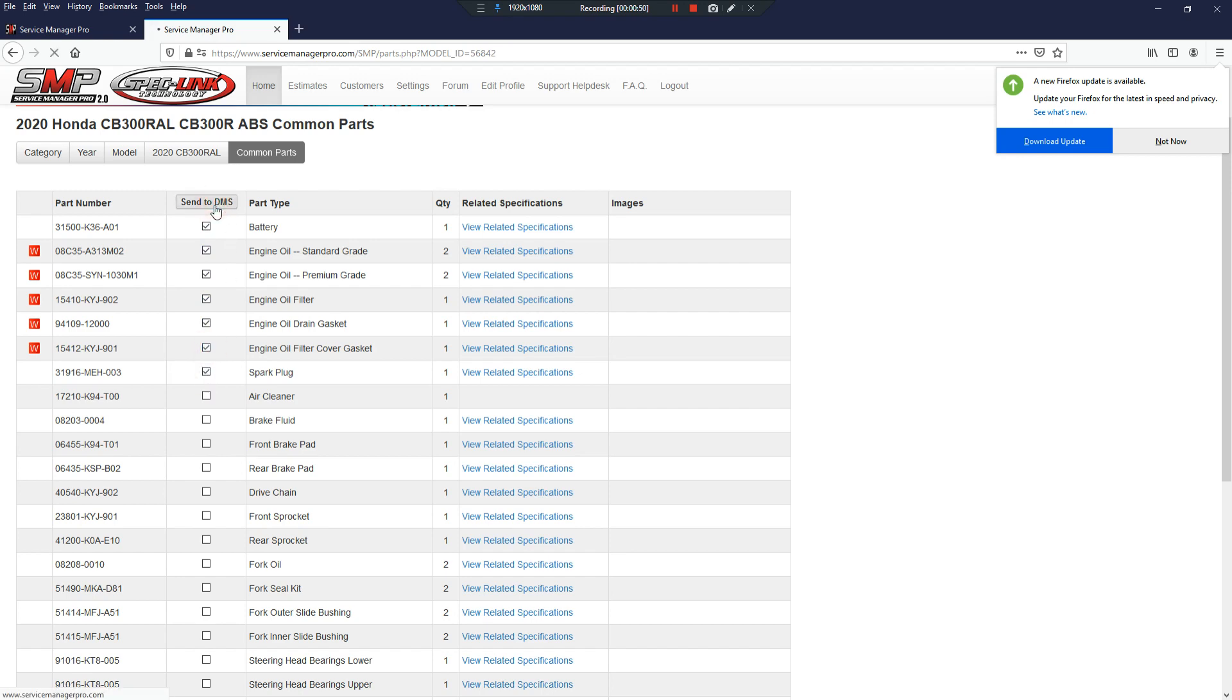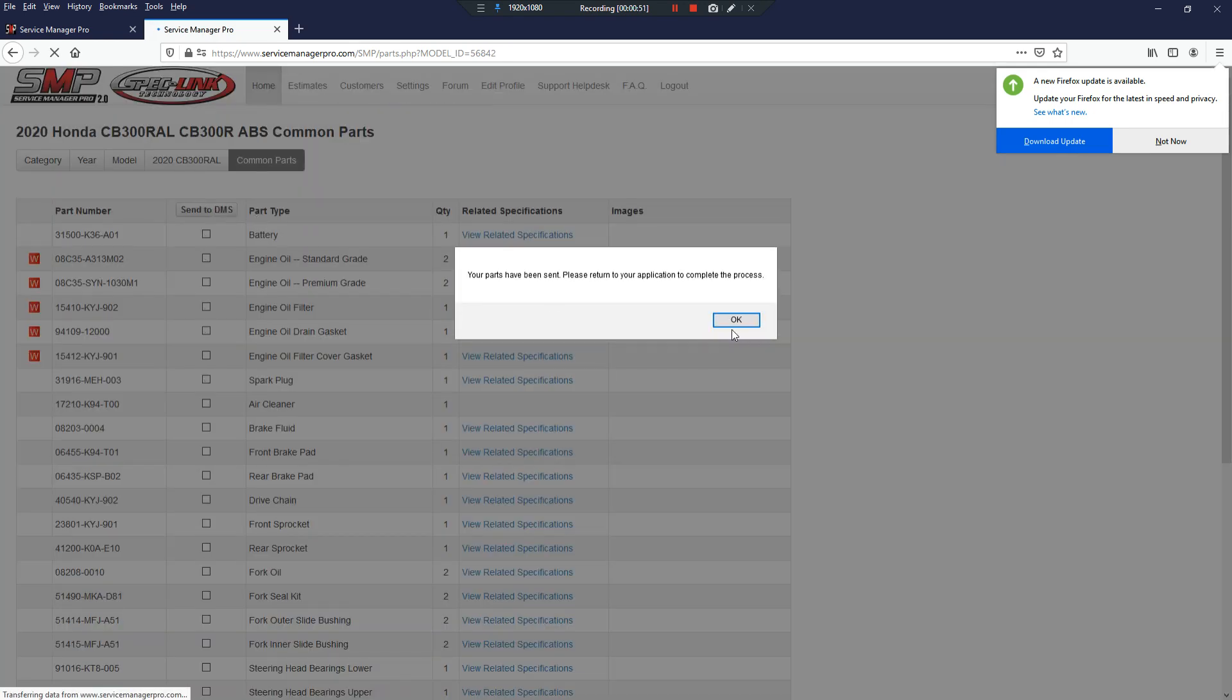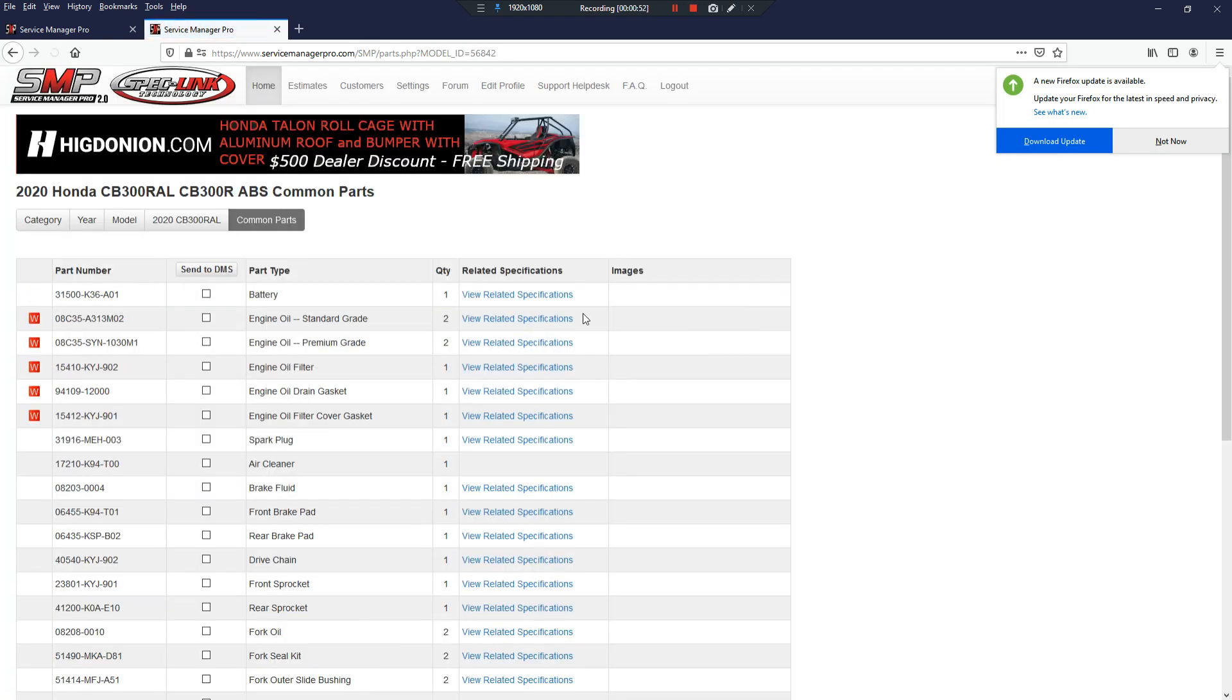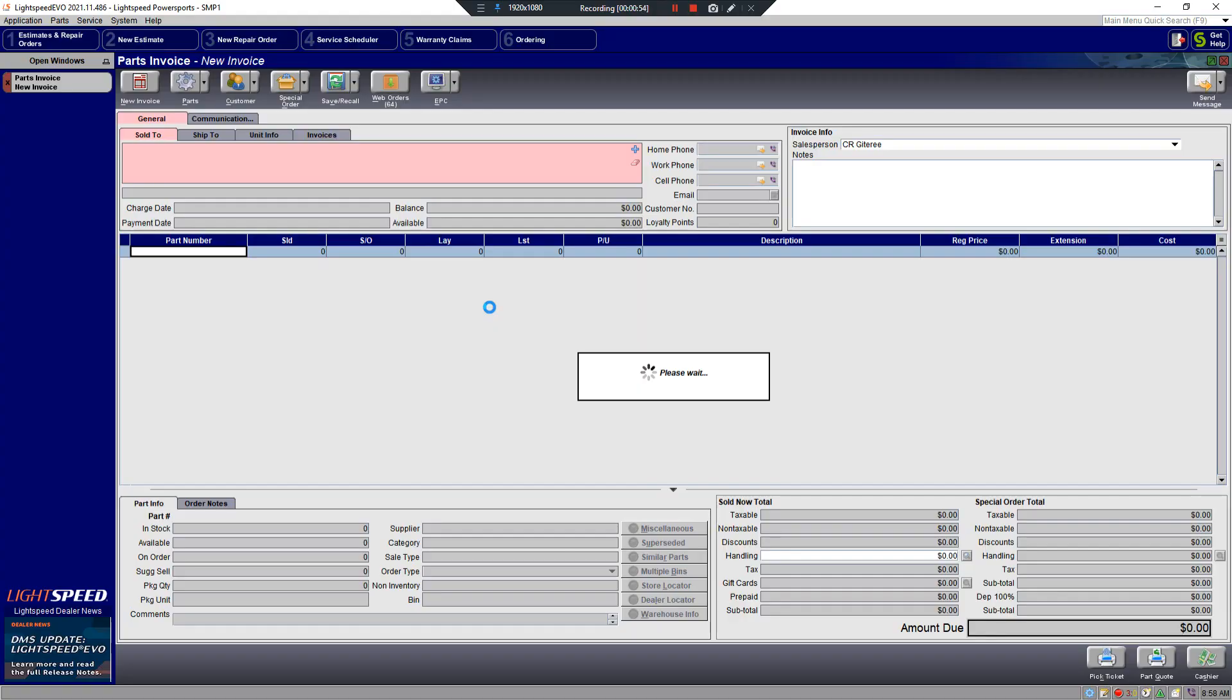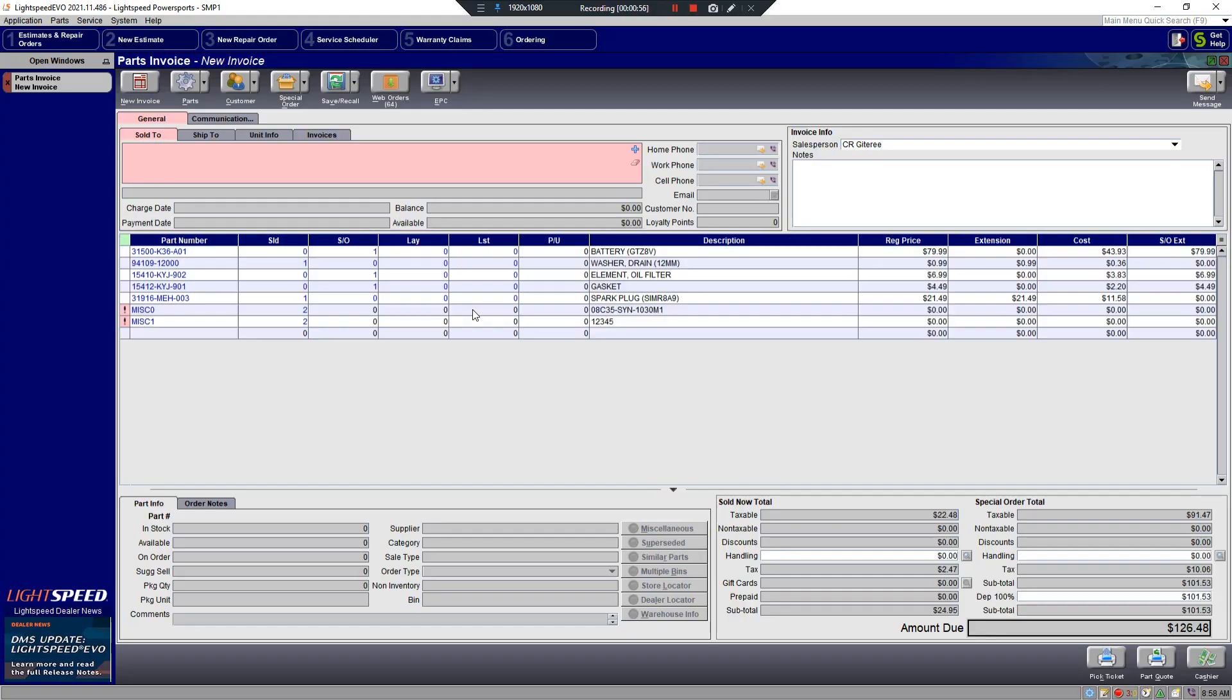You can click Send to DMS, click OK. Refocus your screen back on Lightspeed Evo, and it will automatically pull those part numbers in.